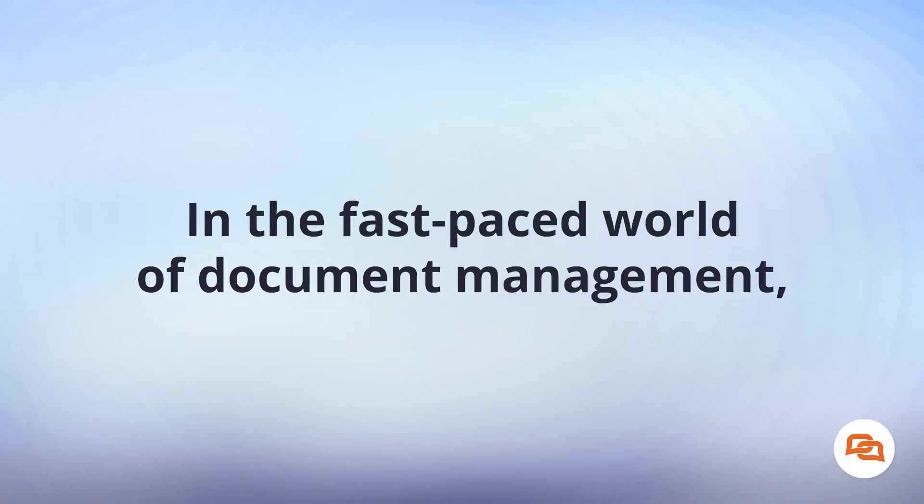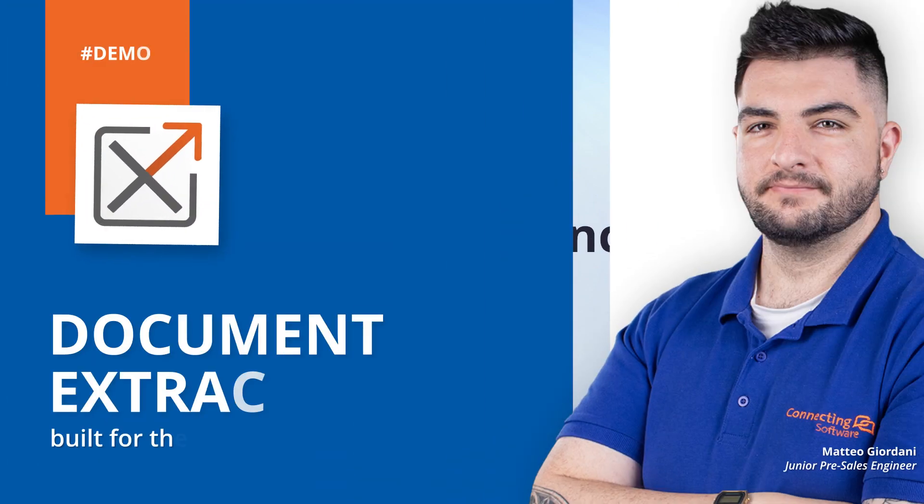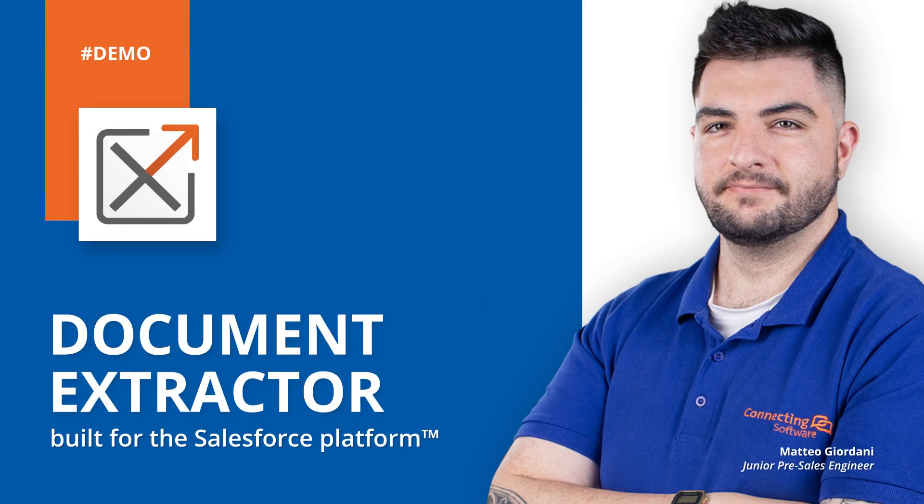In the fast-paced world of document management, precision and efficiency are key. That is why I am proud to show you Connecting Software's Document Extractor, your premium solution for seamless document handling within Salesforce.